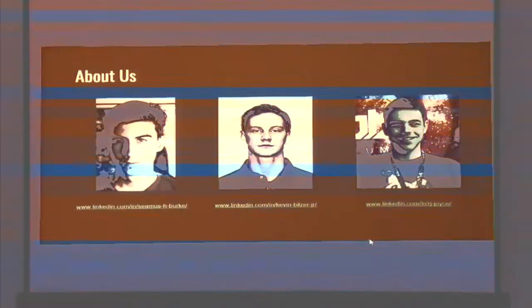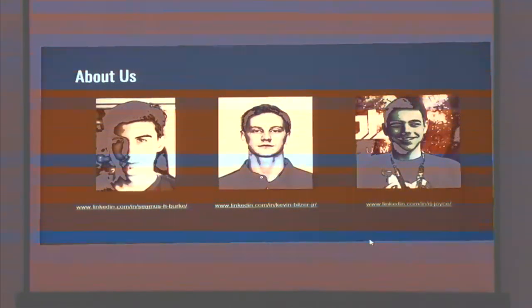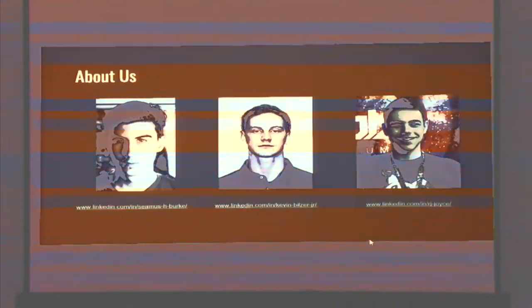I spoke at DEF CON on reverse engineering Qualcomm base bands last year. Hi guys. My name is Kevin. I am a senior computer science major at UMBC. I am the president of the school's security club, the Cyber Dogs, and my interests are in computer network operations. And I'm RJ. I'm a master's student at UMBC. I'm interested in malware analysis and data science.